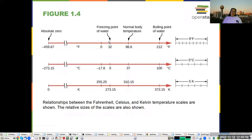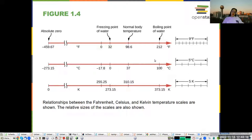This is what you will normally see in the United States and what you probably grew up with. We also have the Celsius system, used in most of the rest of the world, where the zero points and the freezing points make sense: zero degrees is the freezing point of water, 100 degrees is the boiling point of water, and human body temperature is 37 degrees.